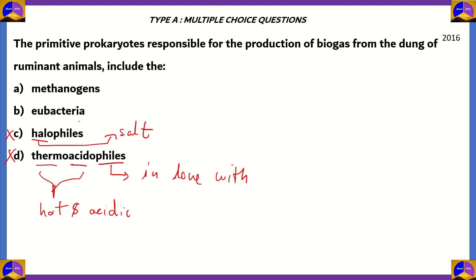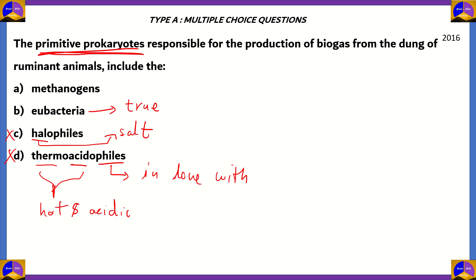Let's look at eubacteria. Eubacteria is the subtype of bacteria considered to be 'true', meaning they are a more developed kind of bacteria. Here, the question is asking for primitive prokaryotes, so option B, eubacteria, would also be incorrect. The correct answer is option A, methanogens.